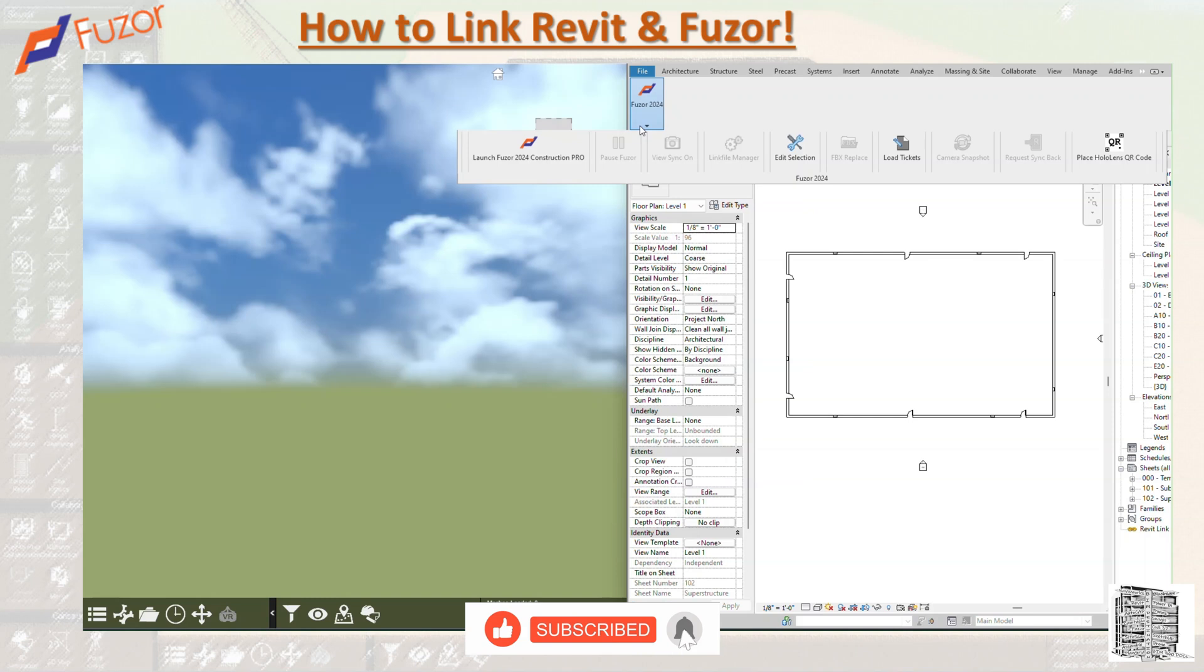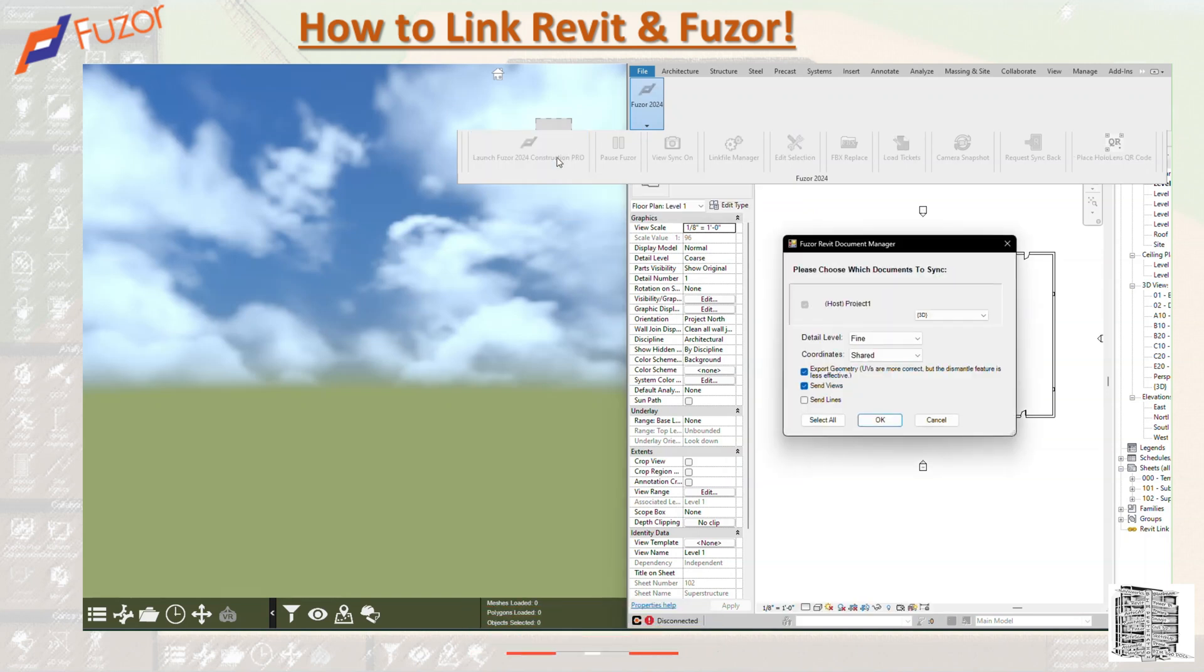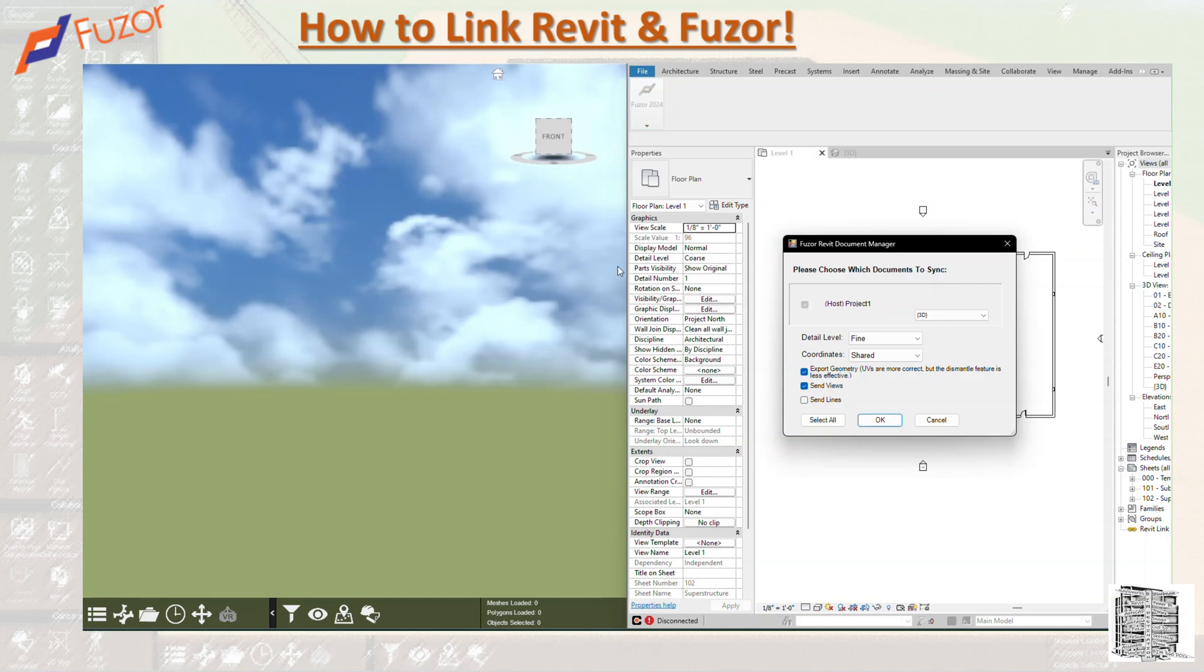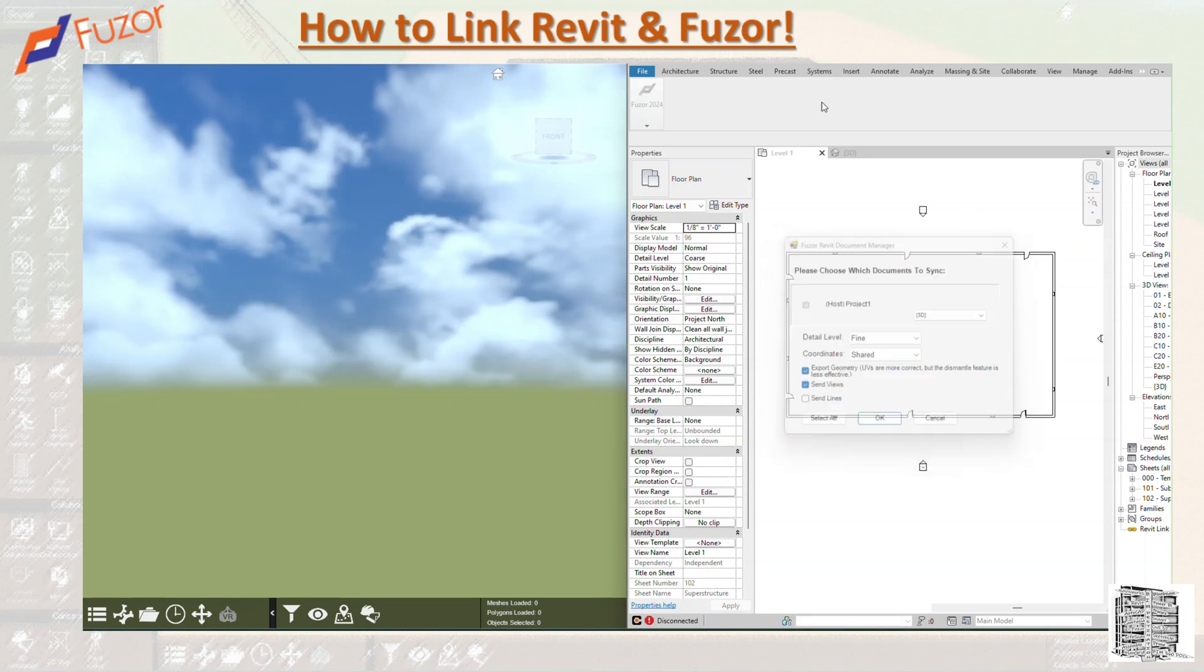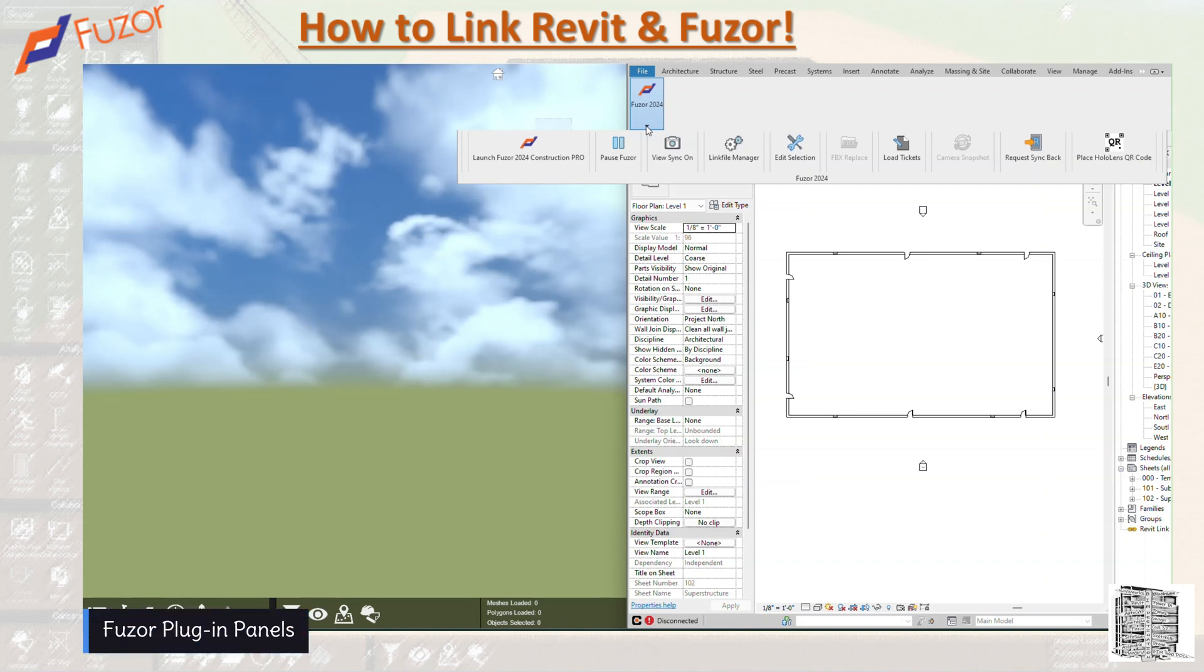As soon as you launch it, it's basically going to open everything up for you and you'll be able to see Fuzor next to your Revit. Before I go over there, I want to go through this toolbar and explain what are these tabs or panels that we have under your Fuzor dropdown.